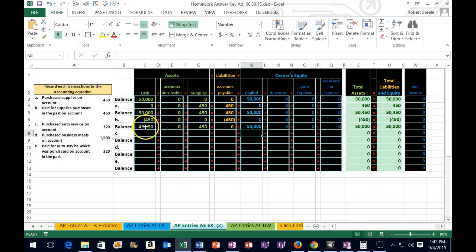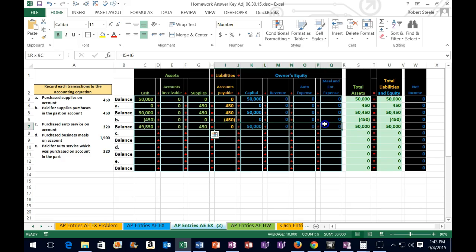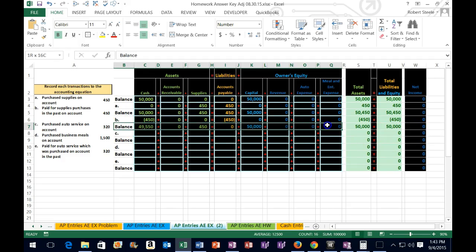We can now see that if we add up our assets, they total 50,000, and the same figure appears here. If we add up liabilities and all equity, it also totals 50,000. No effect on net income as of yet. We are now at the beginning balance and we're going to record transaction C.